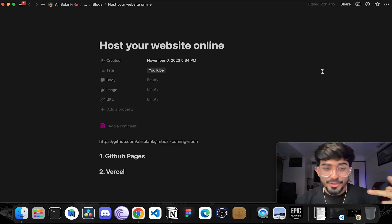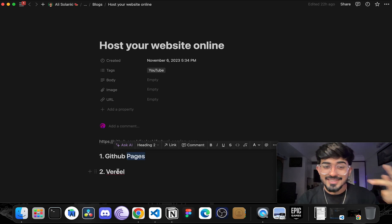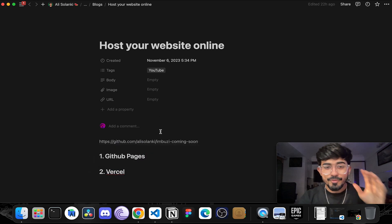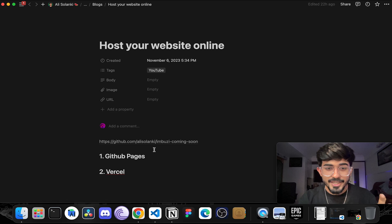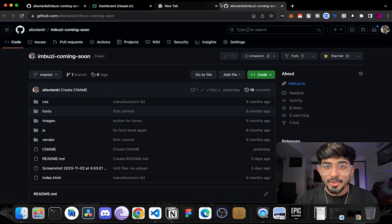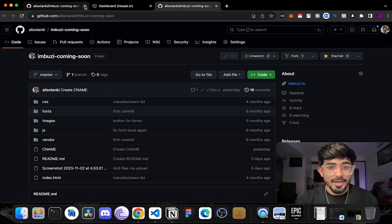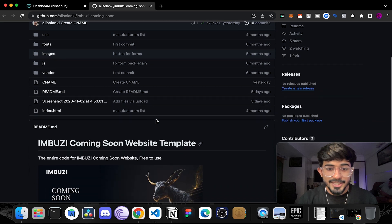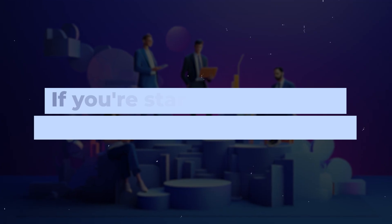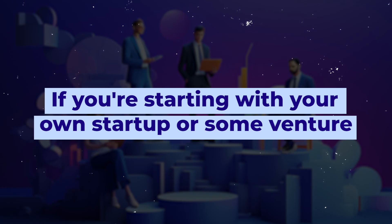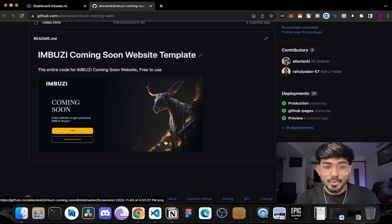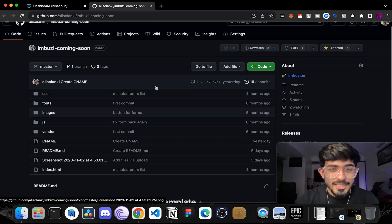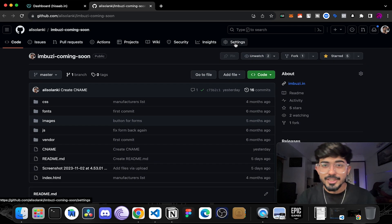We'll be going with two different methods. First is GitHub Pages and then second is Vercel. So we'll be hosting this particular website and I'll be linking it down in the description box below so you can go check it out. Now this entire website looks something like this. It's a very simple website and if you're starting with your own startup or some venture then you can use this website till your actual website is live. So let's go ahead and host this website.